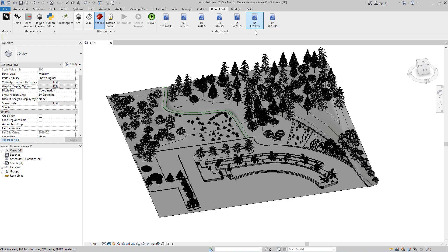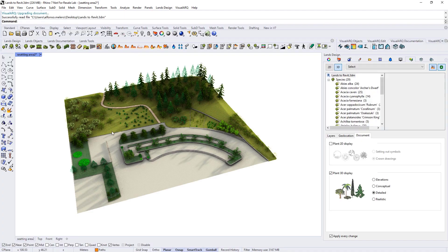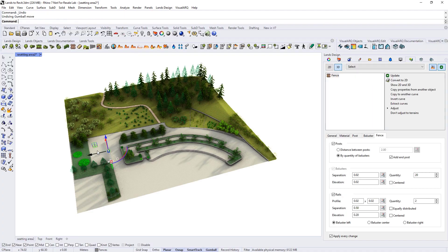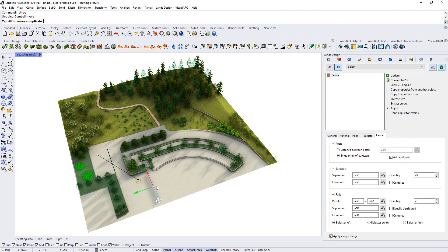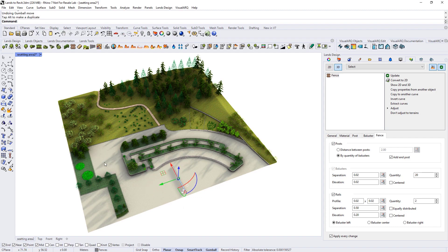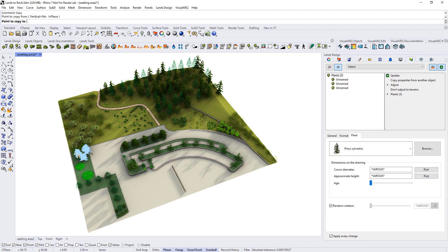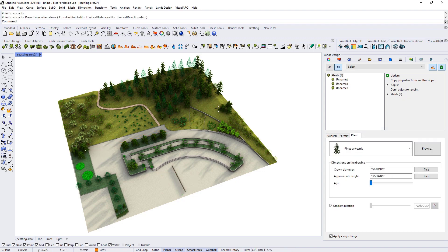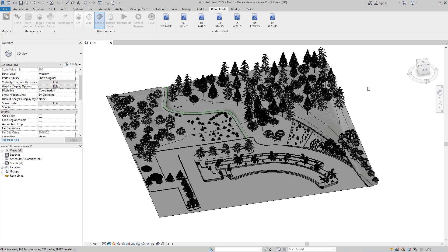If we make any changes to the objects in Lance Design directly, for example, moving a fence, or any other object such as plants, we can then update the model in Revit by clicking again on the corresponding Grasshopper file icon.